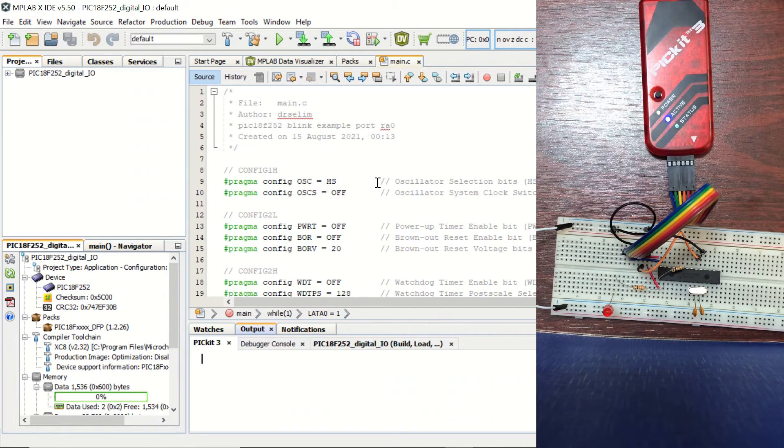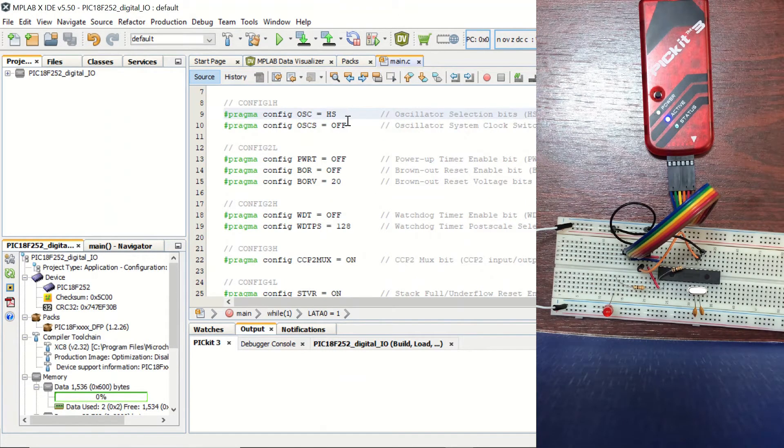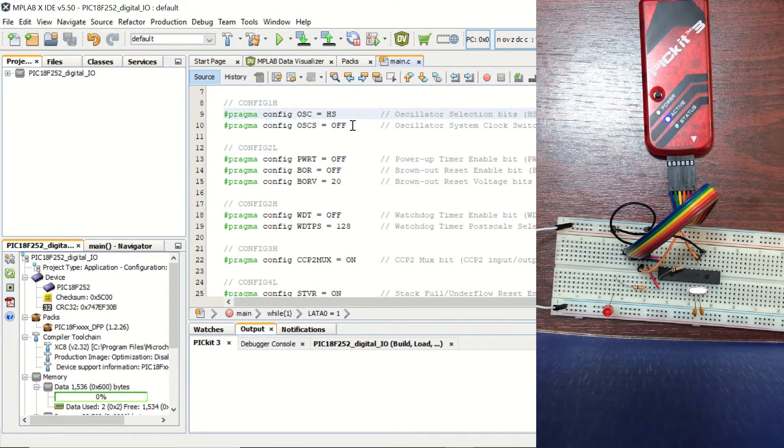These lines have been created by the configuration bits part. And you can see that we are selecting the high-speed oscillator here. And we are disabling the system clock switch bit.